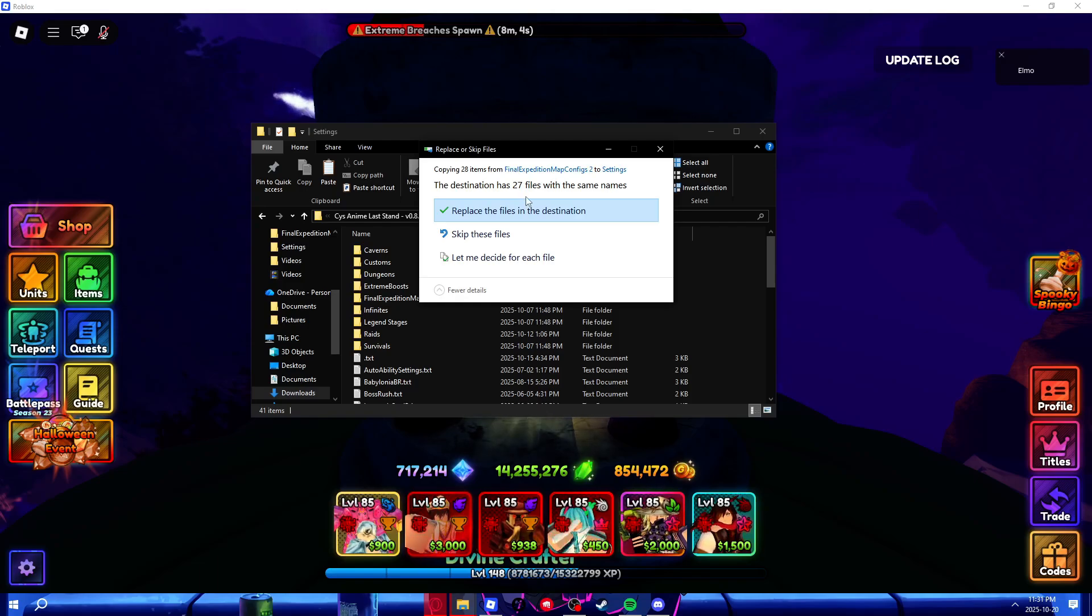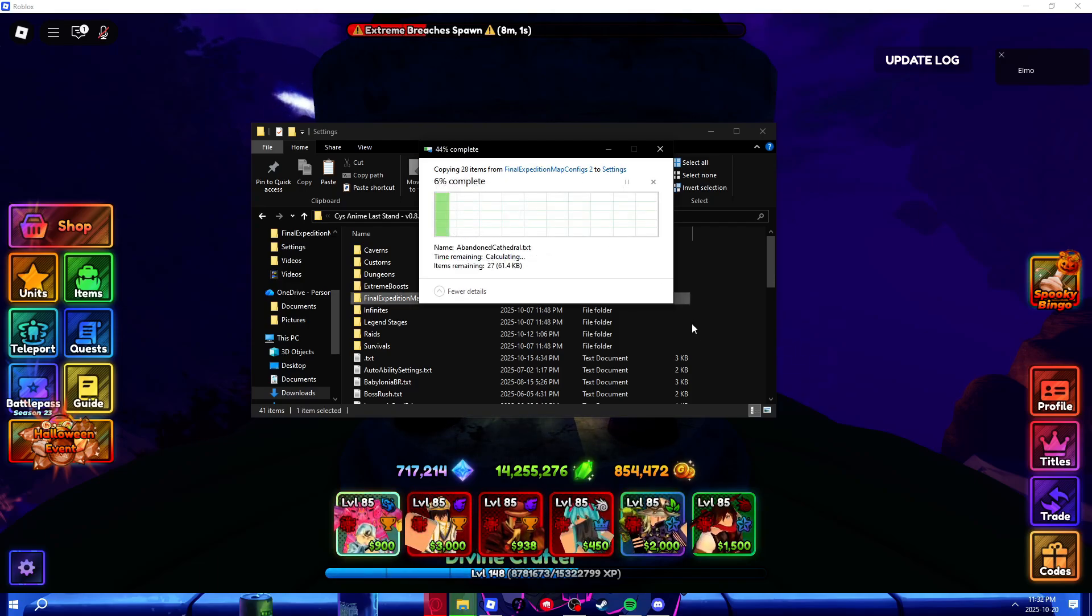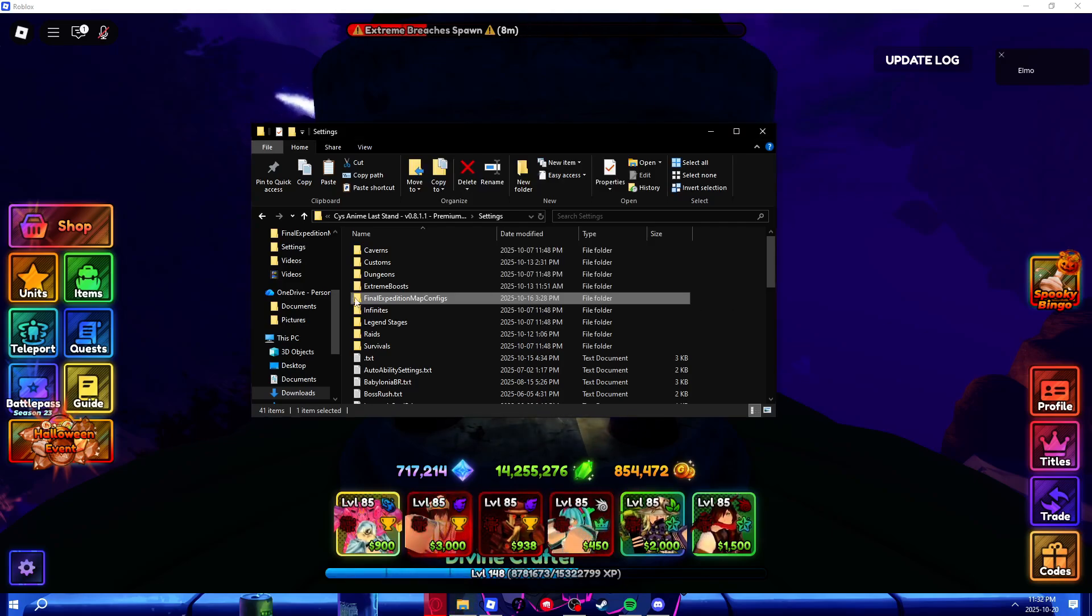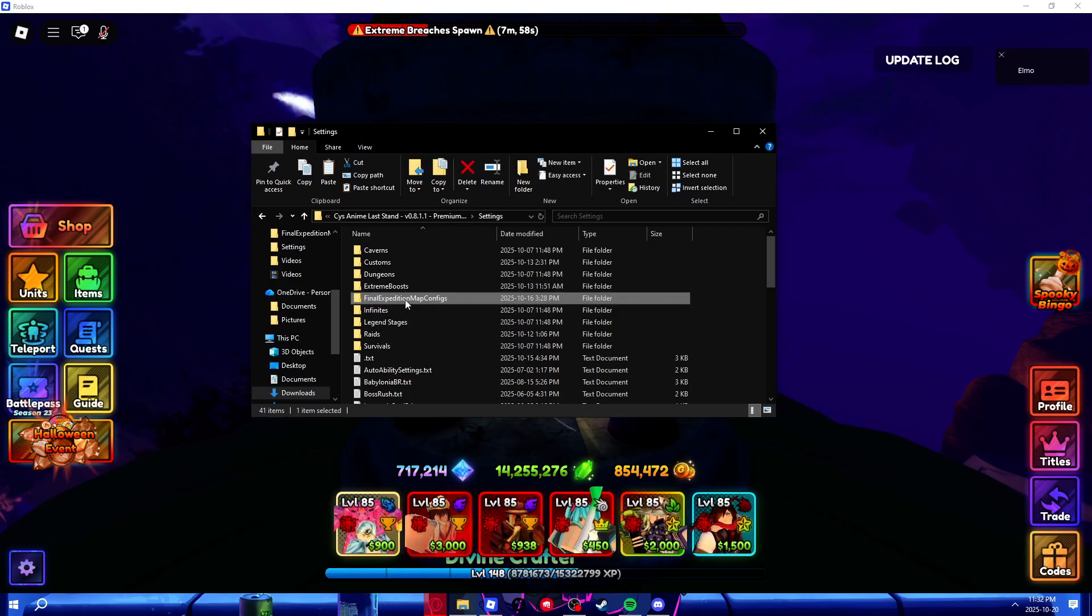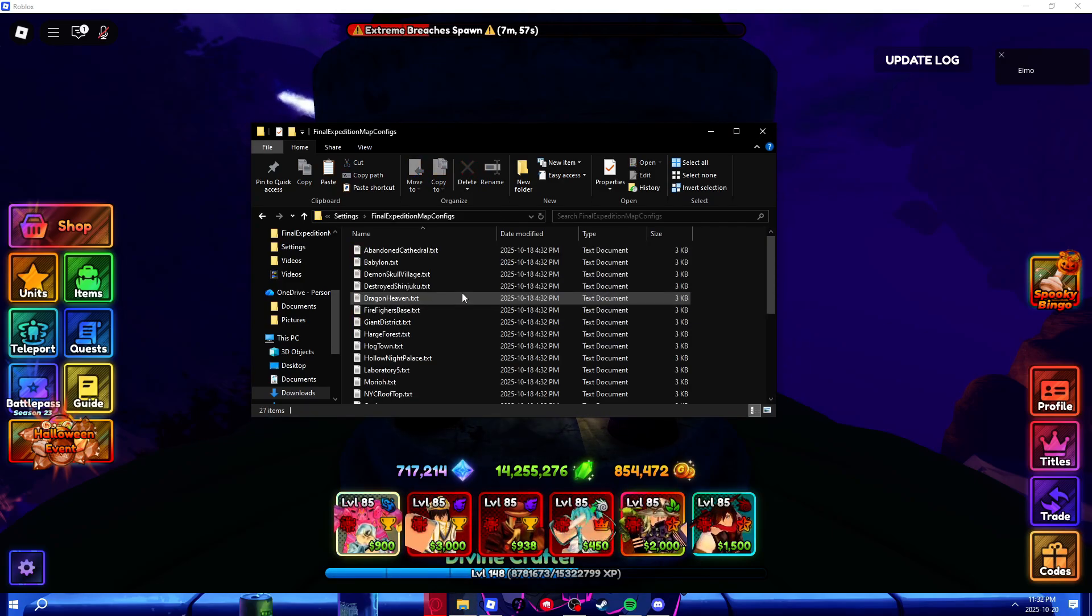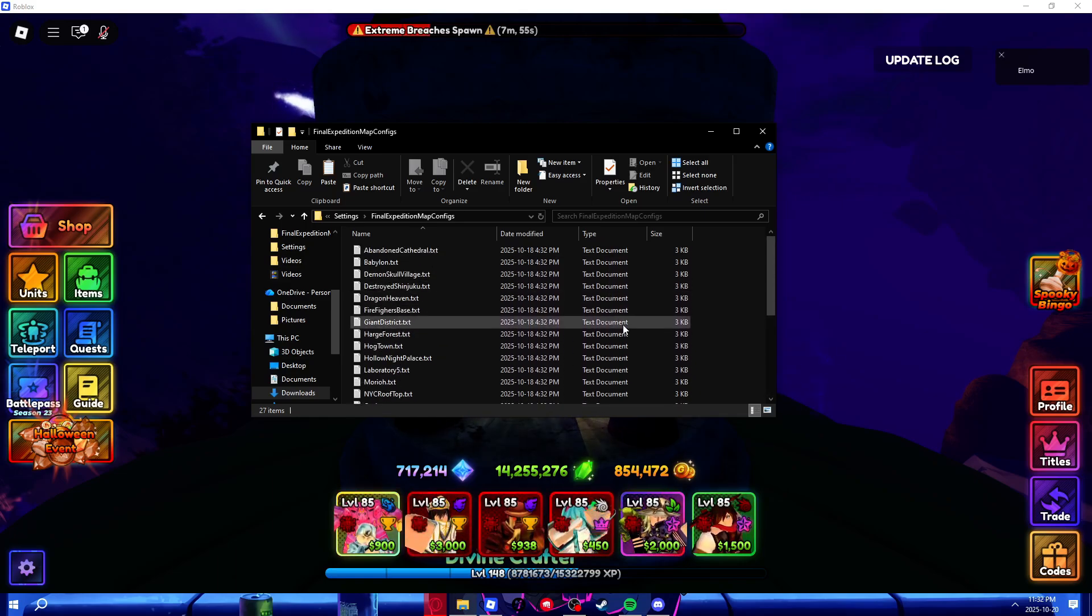It'll ask you to replace files with the same name. Just replace anyways. And then you'll see this should be highlighted. That means all of your configs will be swapped.